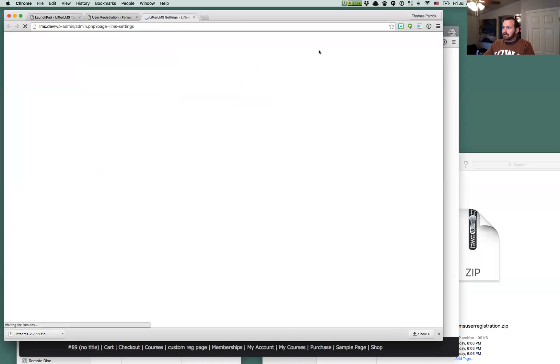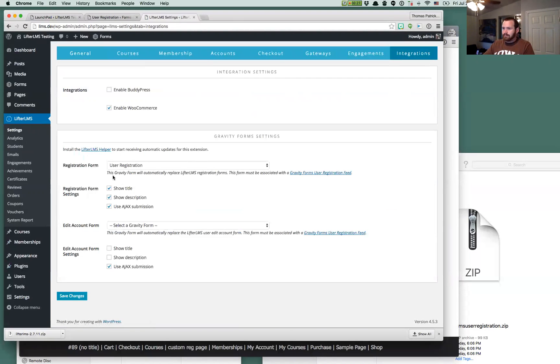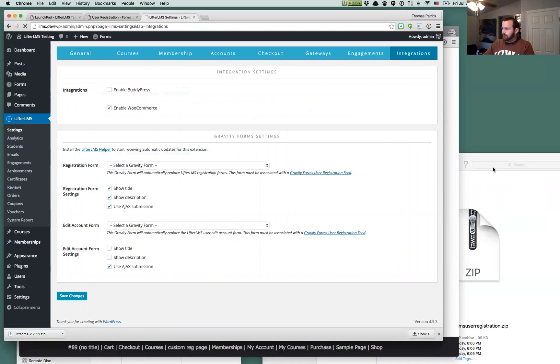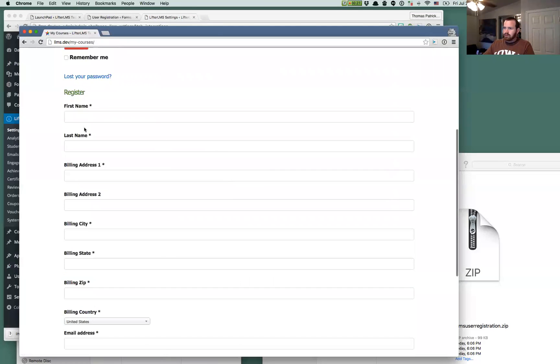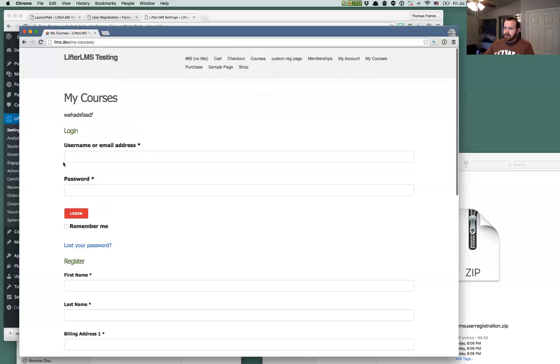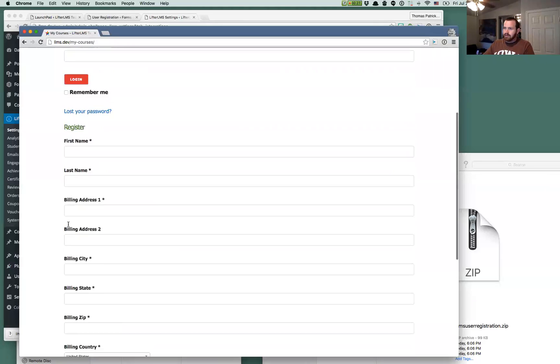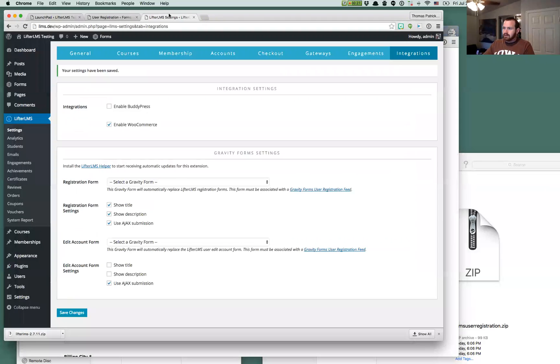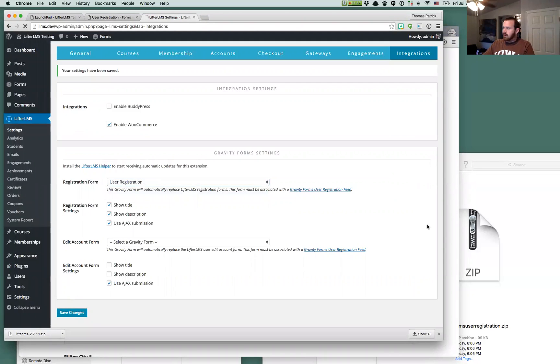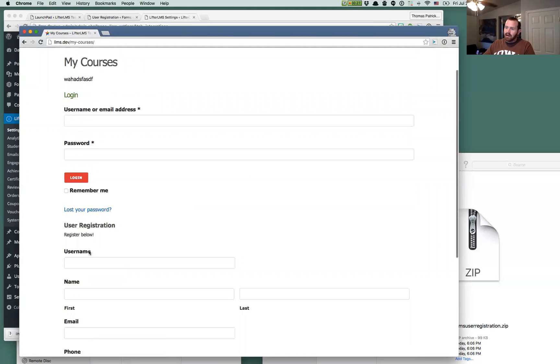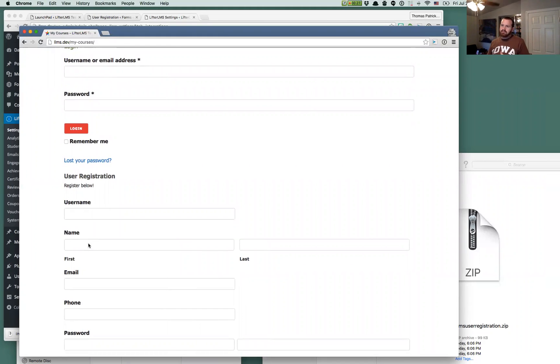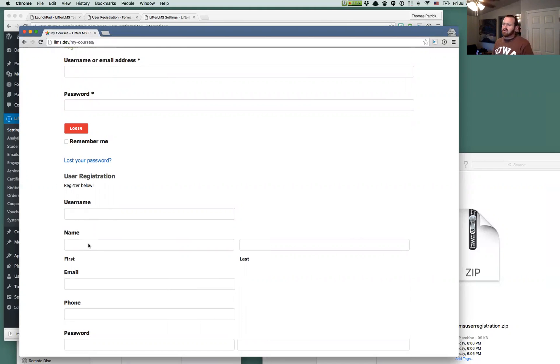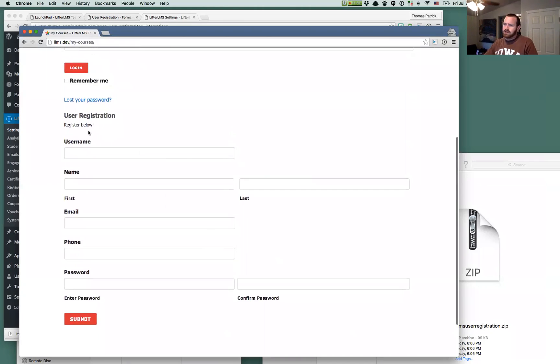So we'll see if we now have our Gravity Form here where previously before I selected that just so we can compare we have the regular Lifter LMS registration form here. And if we select that Gravity Form it'll just automatically replace that here. This will also if you use the Lifter LMS shortcode for displaying the user registration LLMS underscore user underscore registration, it'll also display this form instead of that form there.